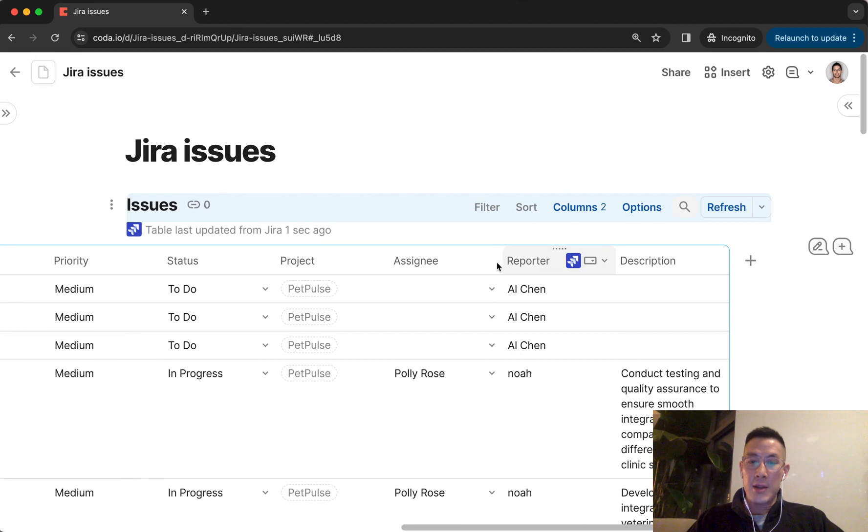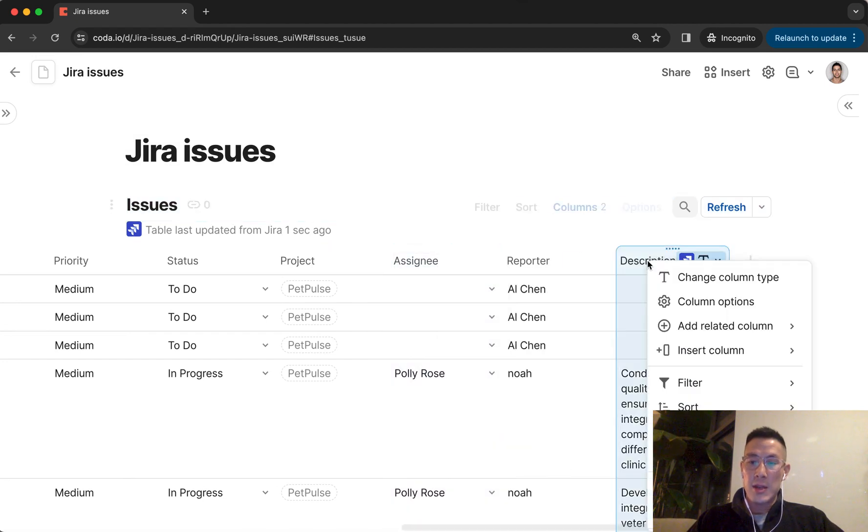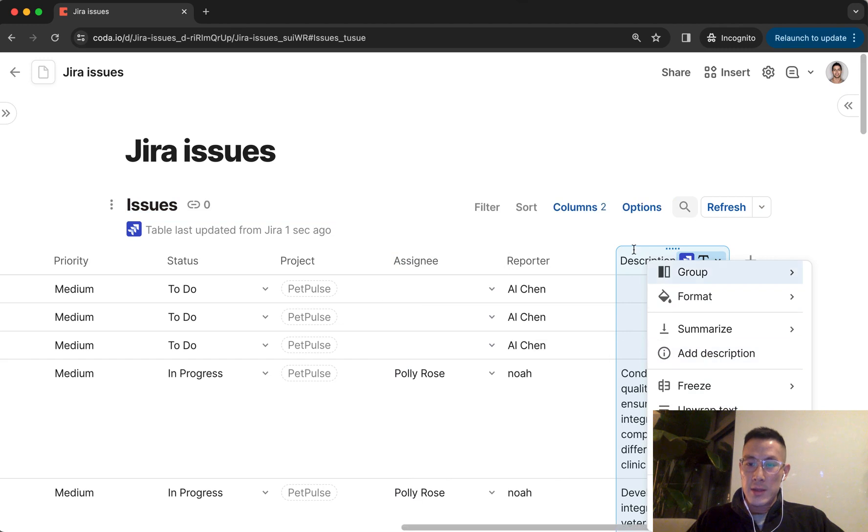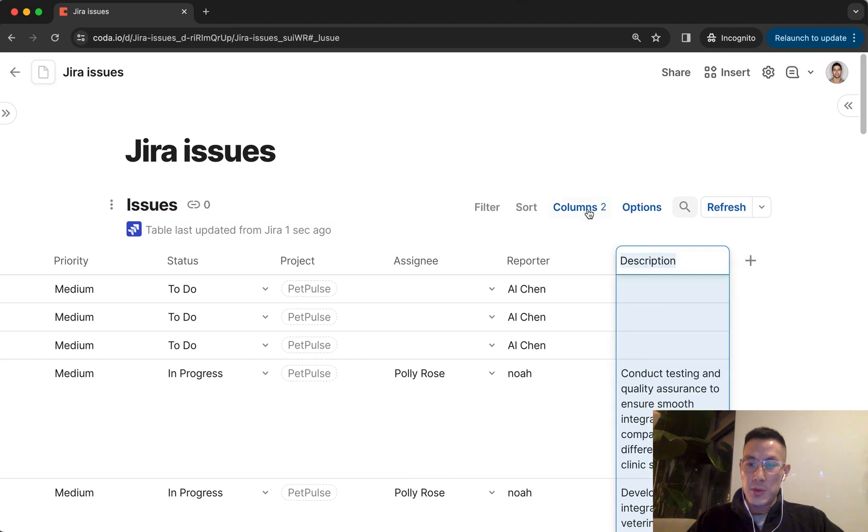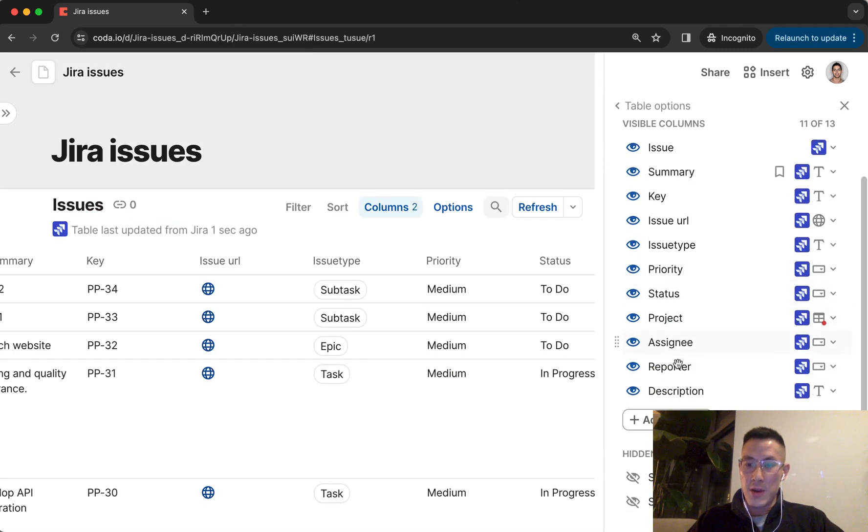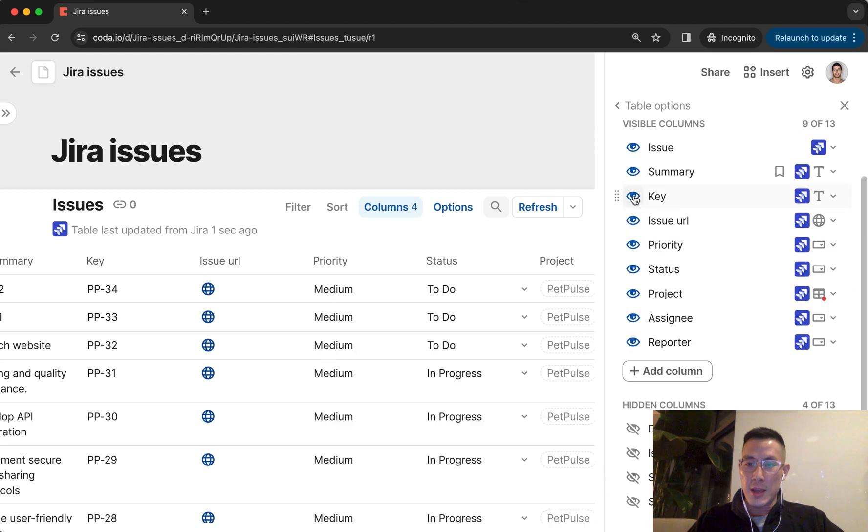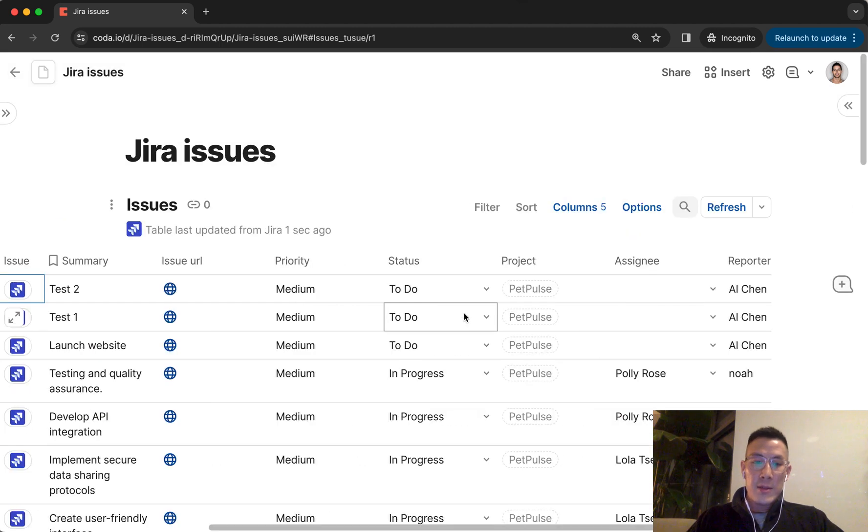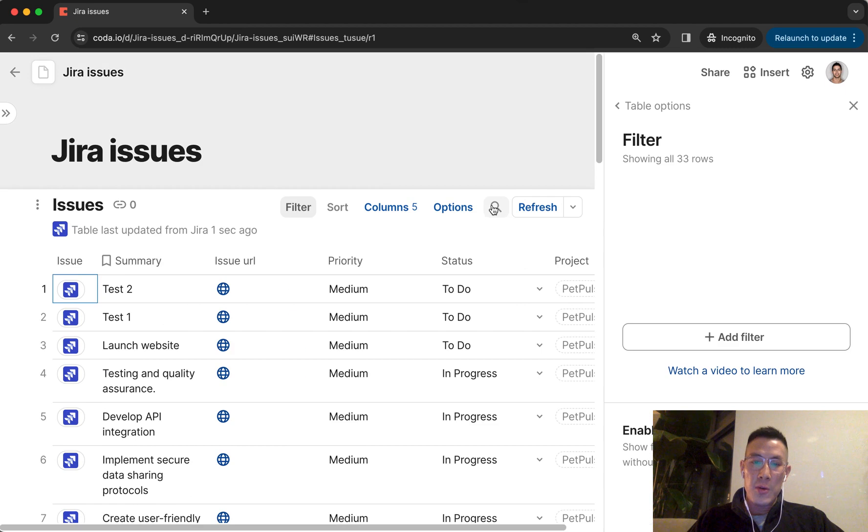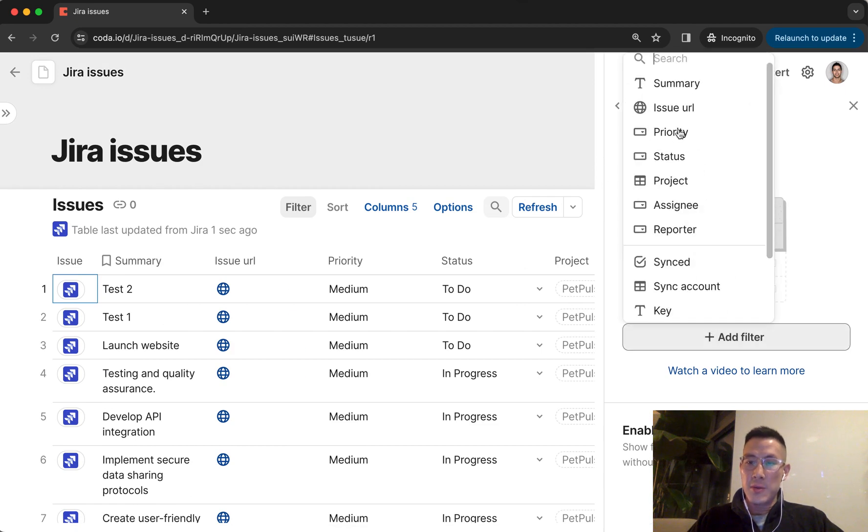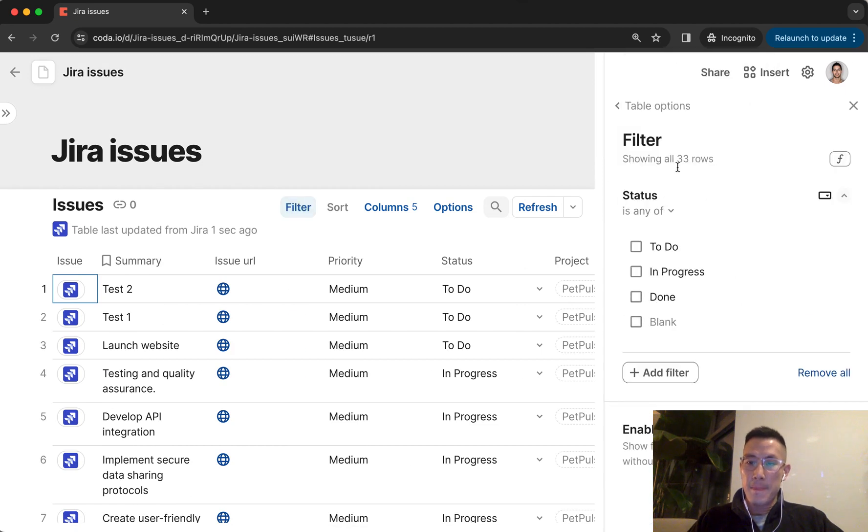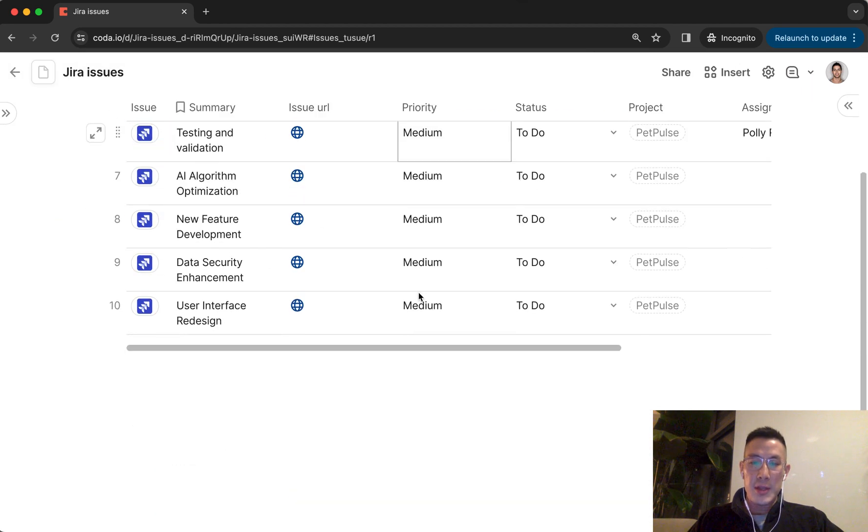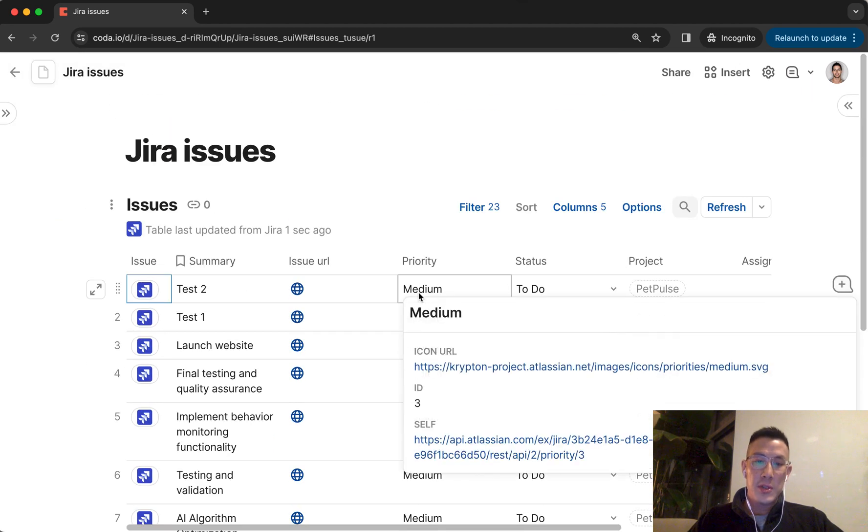I can now hide data that does not matter to me. I don't care about seeing this detailed description. Hide that. Maybe I want to hide the issue type, hide the key. And now I can filter to only show where the status is to do. And now I see just a filter list of these issues.